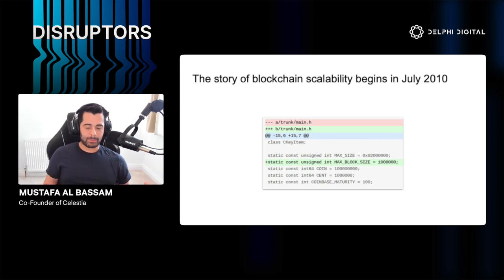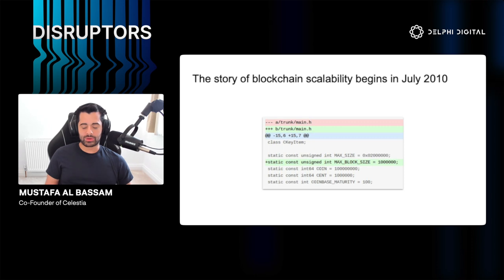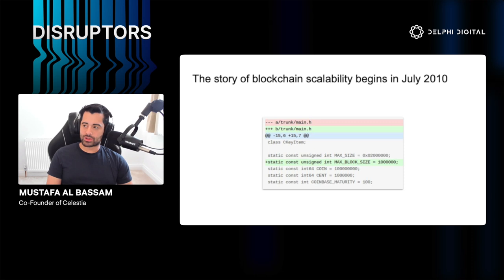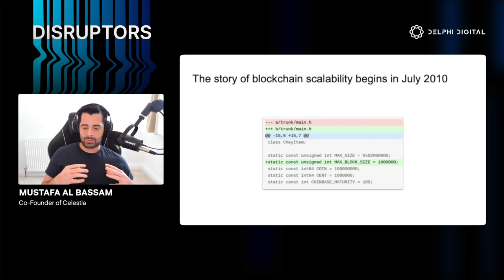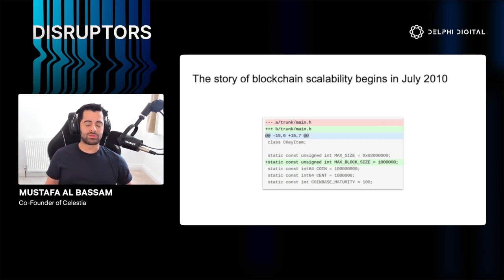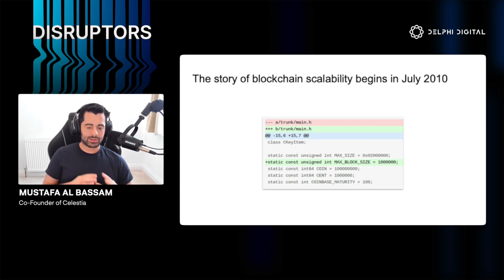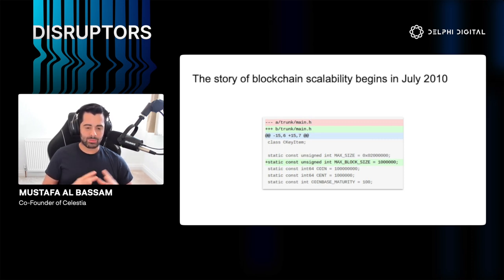In July 2010, Satoshi, the creator of Bitcoin, added a single line of code to the Bitcoin codebase. This was in response to a worry that someone could attack the Bitcoin network by spamming it with lots of transactions and making the blockchain too big for anyone to process. So he inserted a one-megabyte maximum block size limit in the code so that miners couldn't produce a block greater than one megabyte.